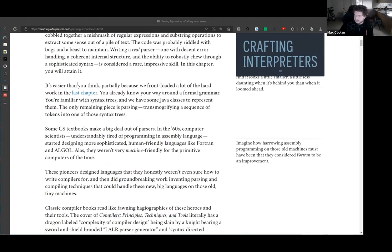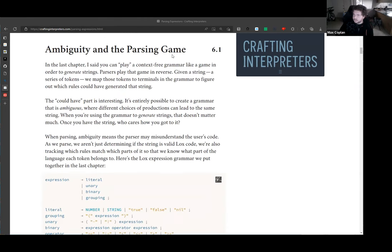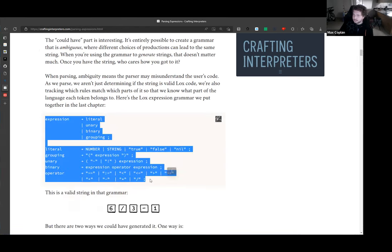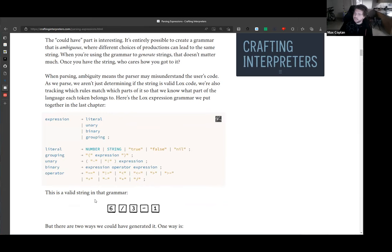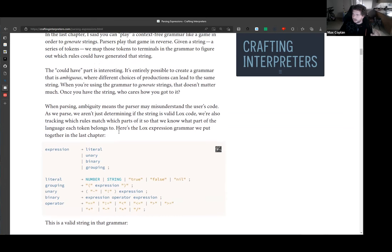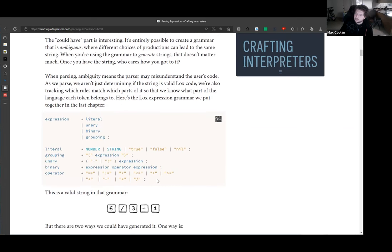He revisits something from the last chapter about ambiguous expressions and ambiguous grammars. Given a string with division and subtraction, what order do you do the operations in? In math we know the answer, but ignoring what you already know and just reading the grammar purely, it's not obvious. You can put your mental parentheses around the six and three, or around the three and one.